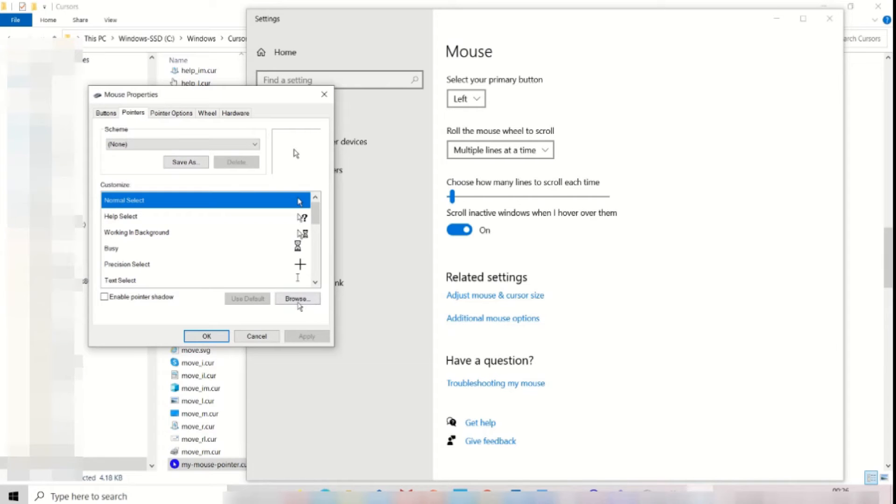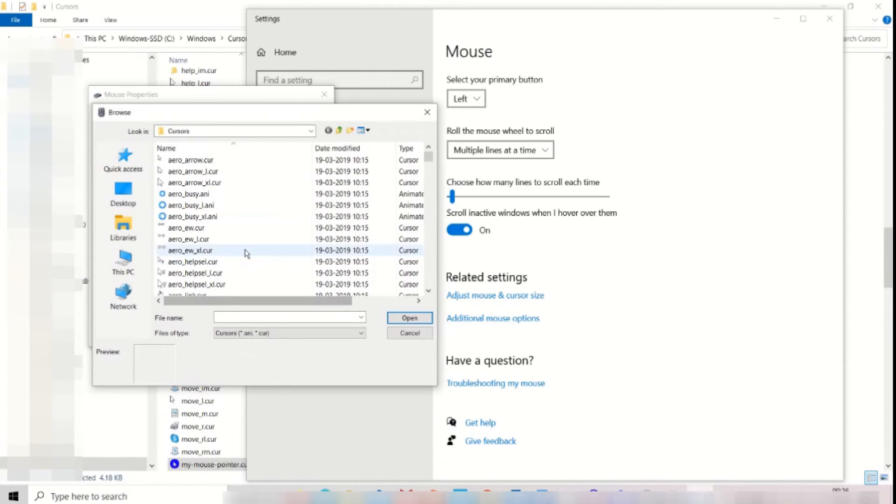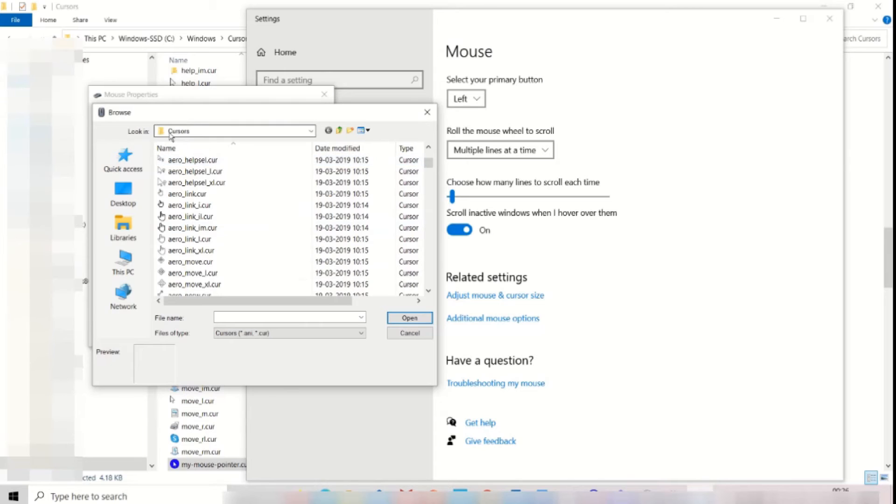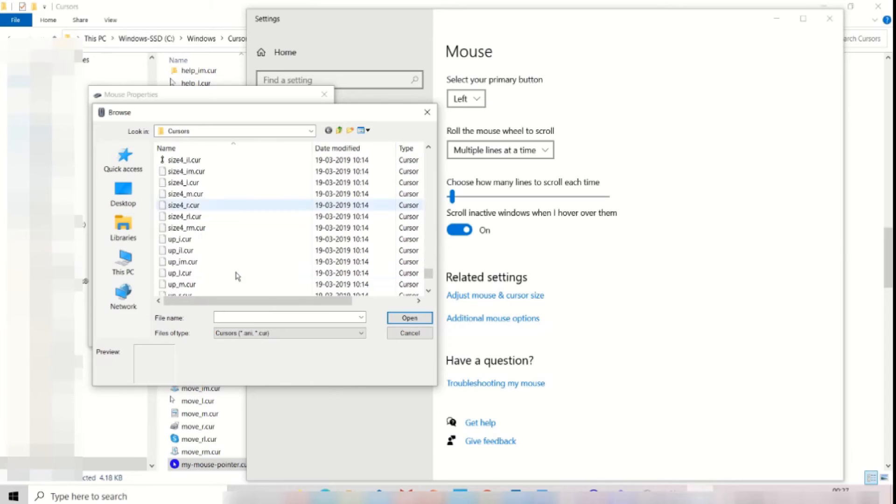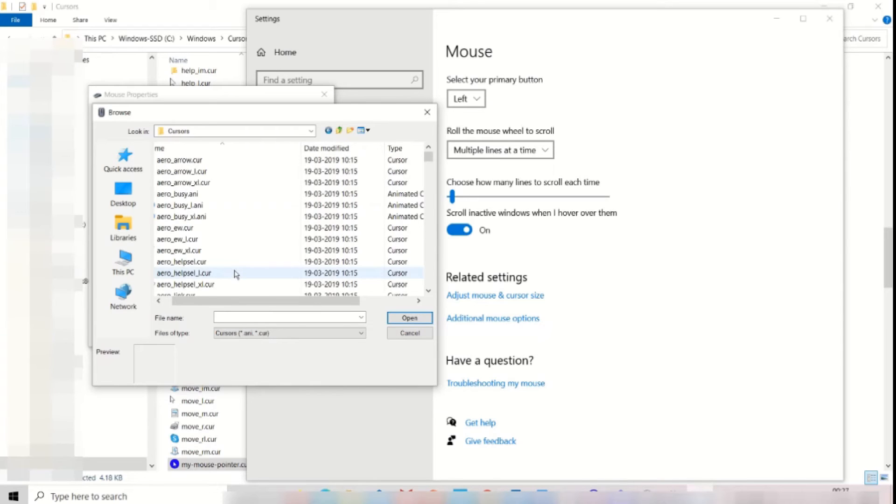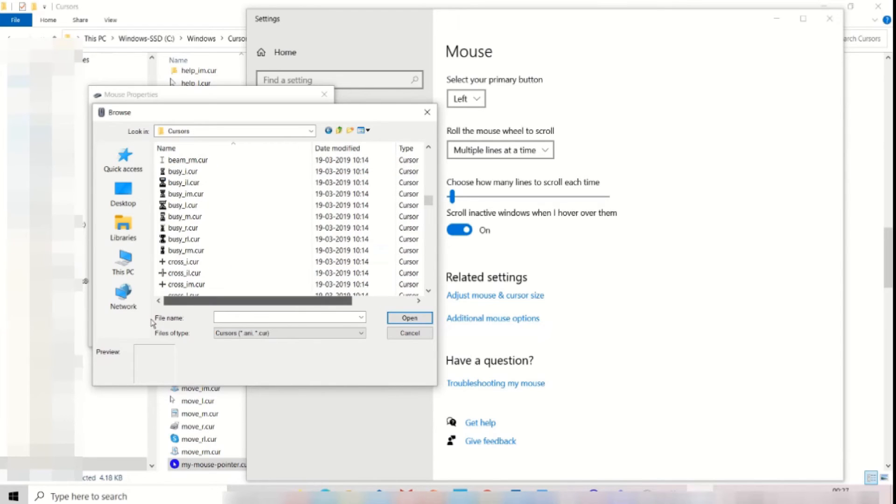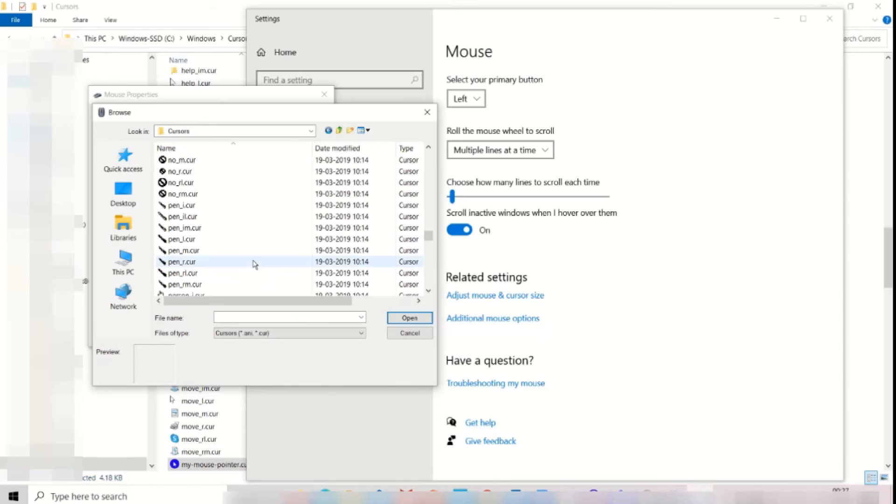Again click on browse button. You will get the cursor folder in the windows. Locate the file which we have recently downloaded and saved. Click it to open button.